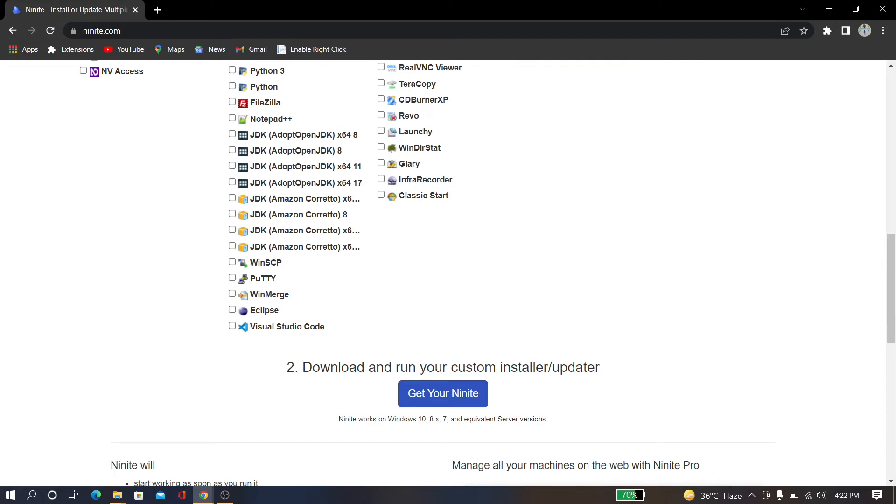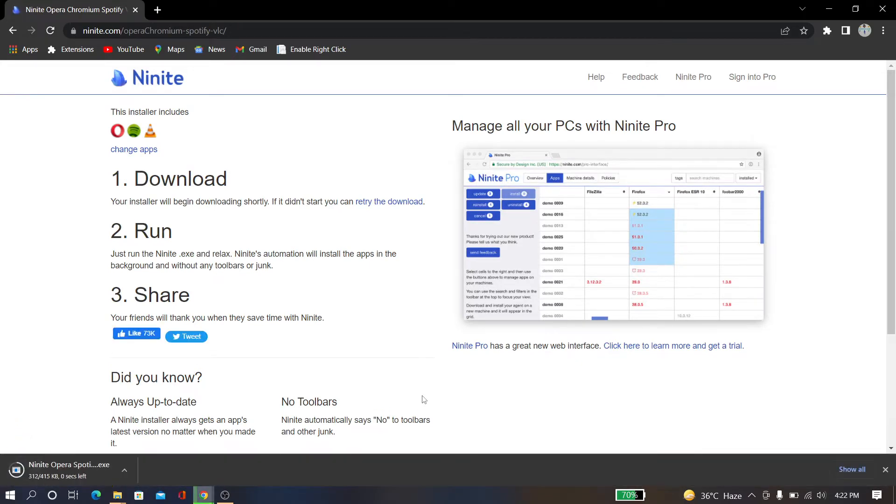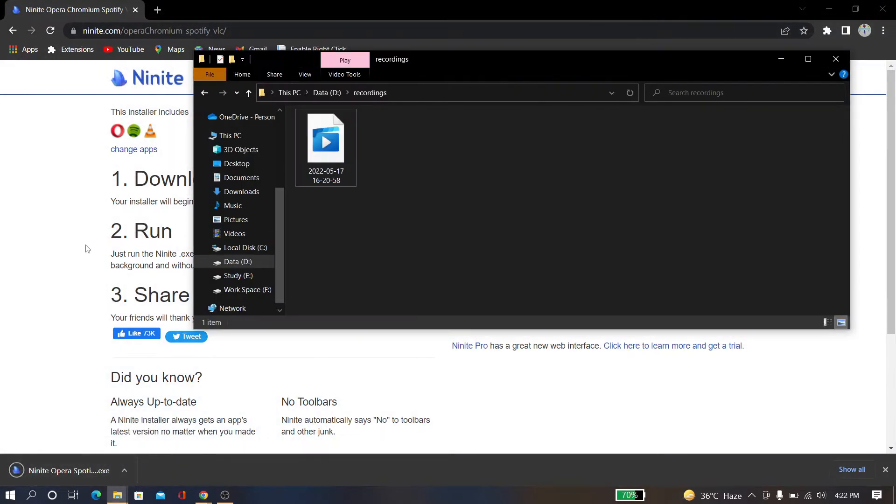Here, download and run the custom installer. So now get your Ninite. Now the download has been completed, so just go to the downloads folder.